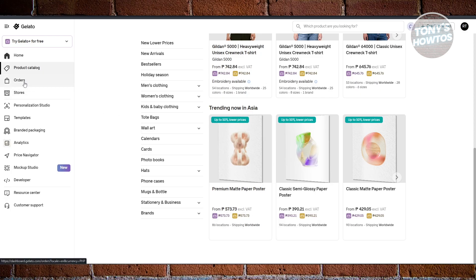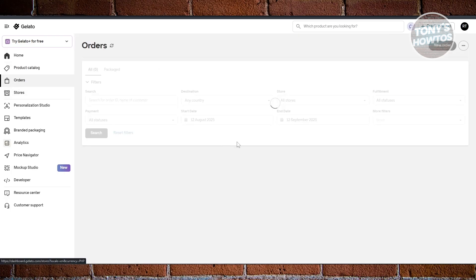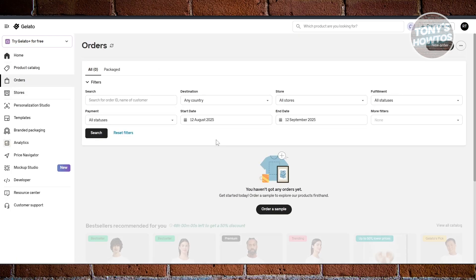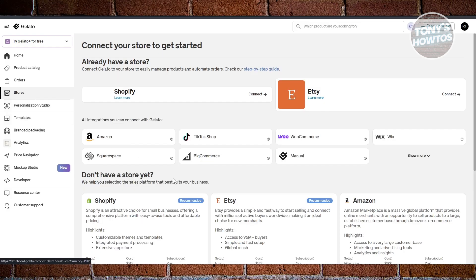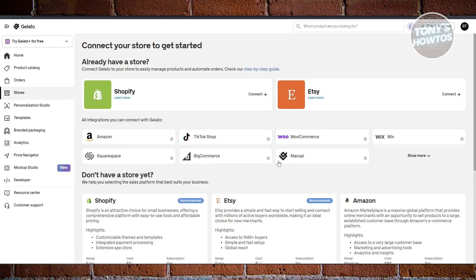If you click on Orders, this is where your orders will be. So if someone orders from your store, this is where you'll be able to see it.